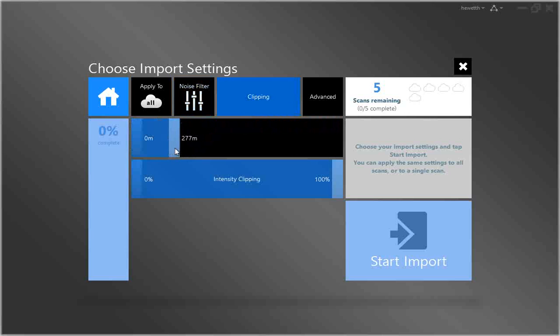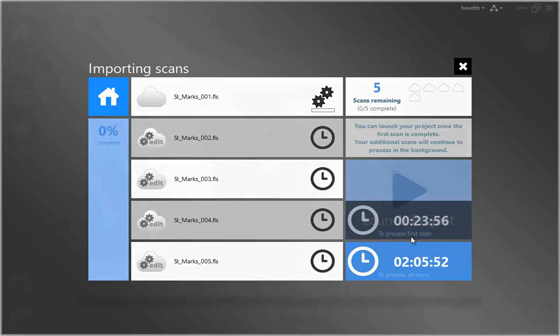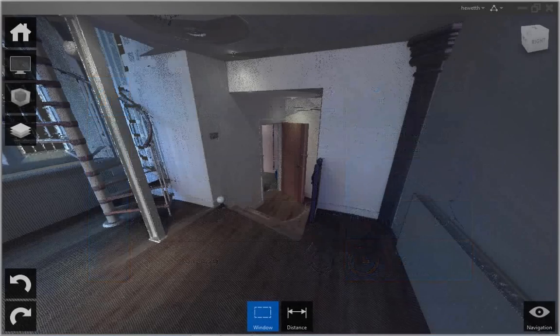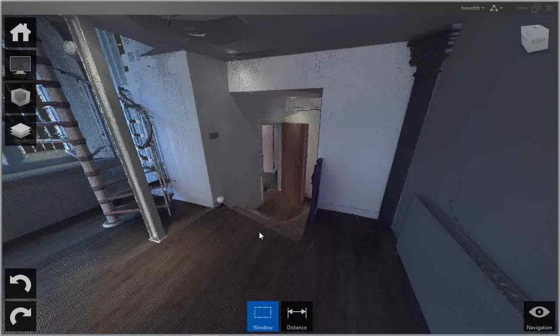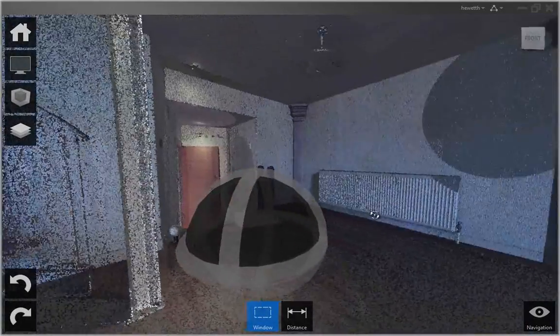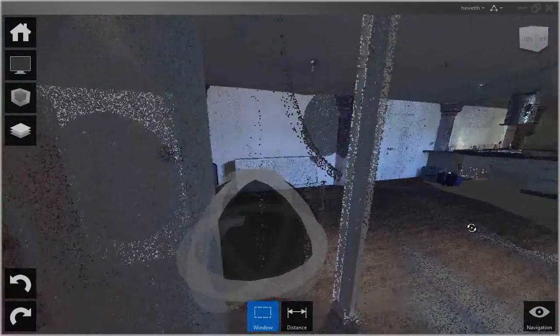Autodesk Recap indexes the scan files. The resulting high-speed formats can then be used by AutoCAD and other Autodesk applications including Revit and Inventor. The imported files are displayed on the project screen where you can use a variety of tools to view the point cloud data.